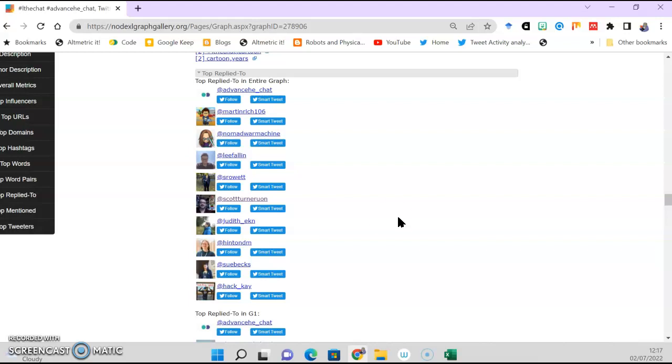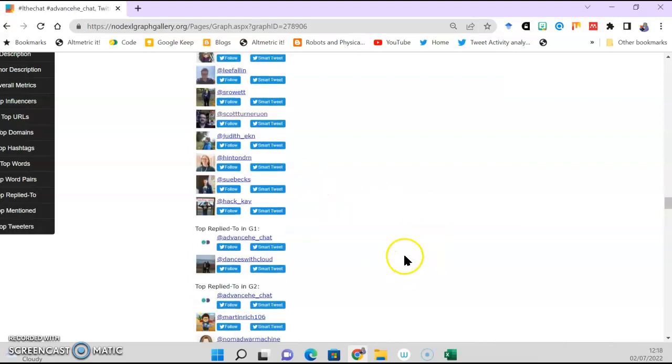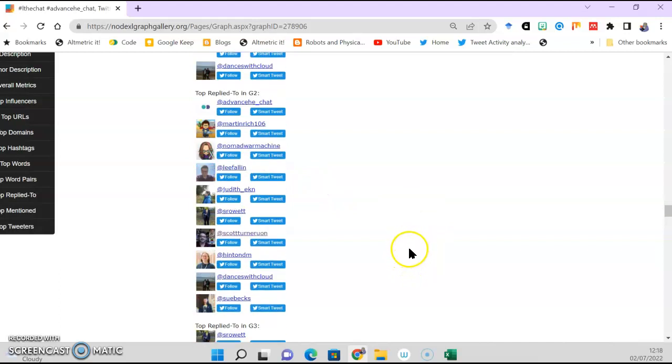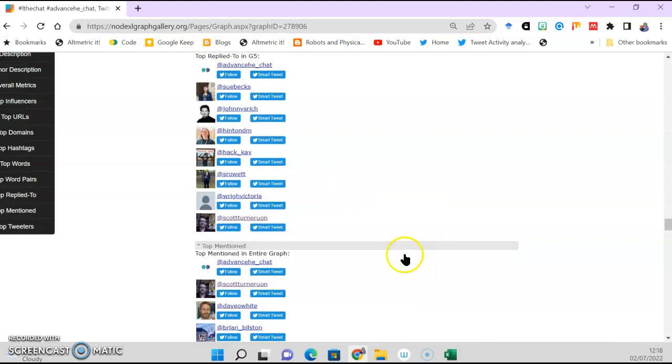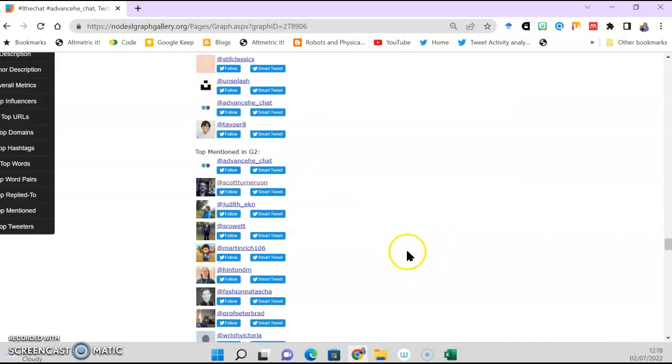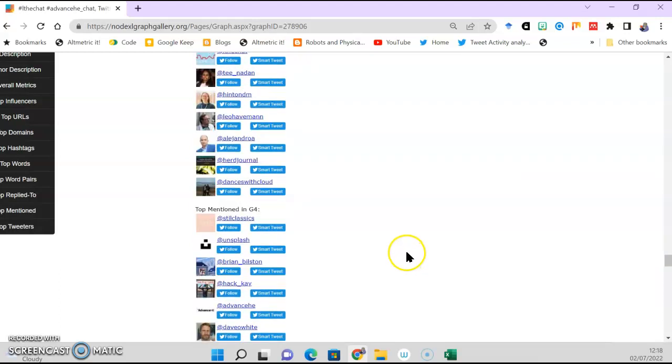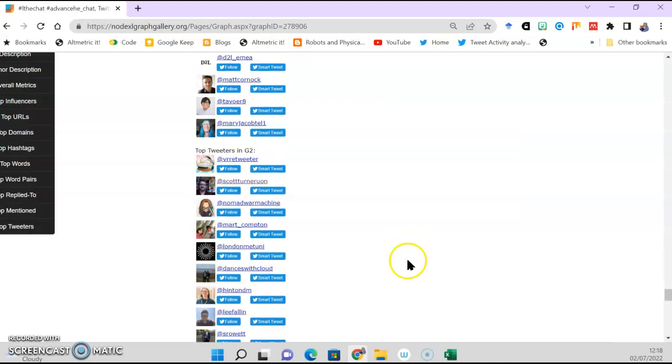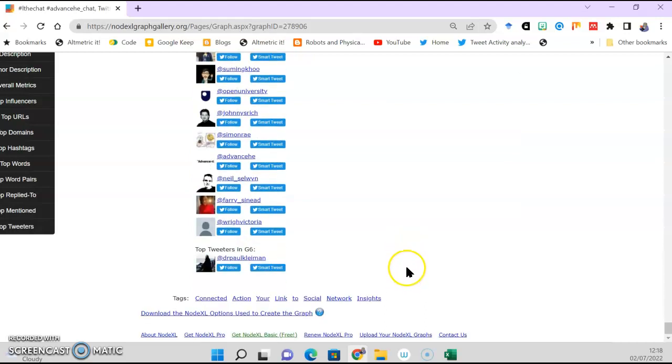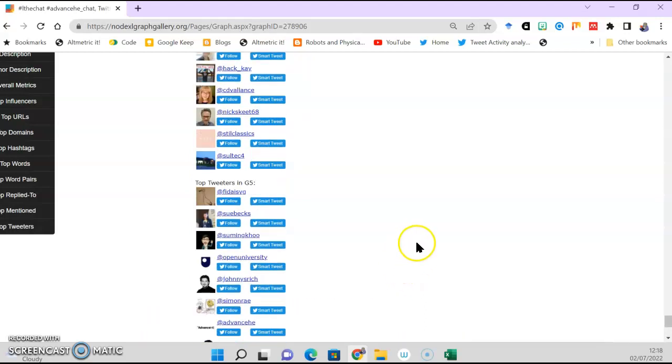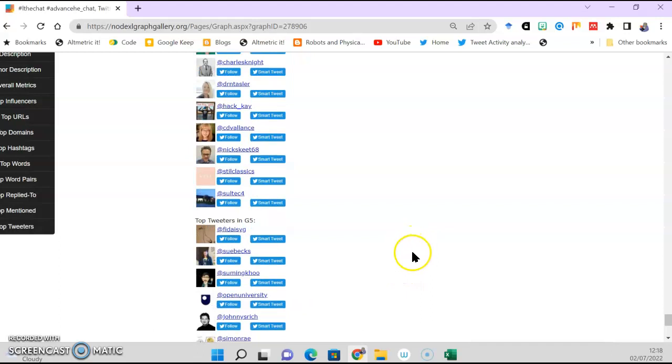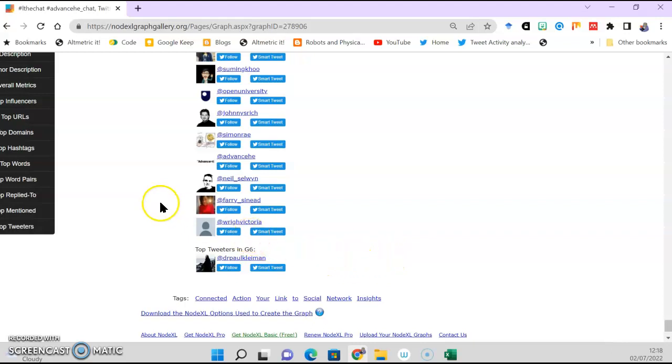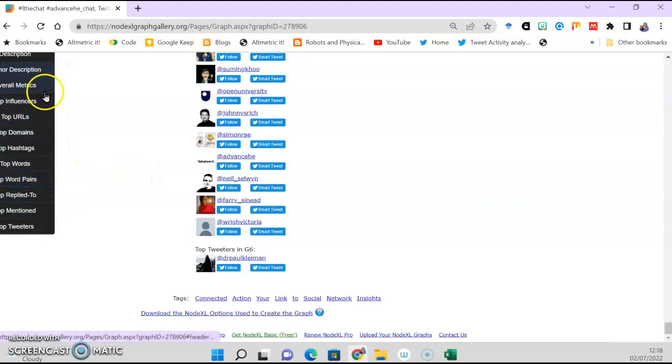But here's part of, I think, one of the beauties of this - it also tells you and gives you their Twitter accounts. You know, top reply-tos in each group and all this kind of stuff.